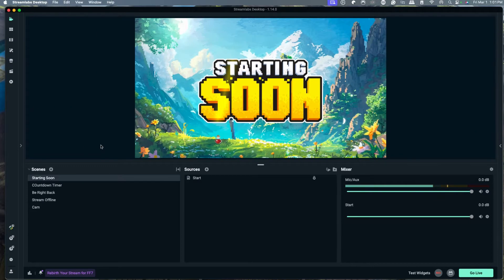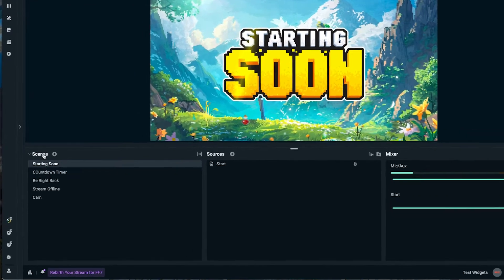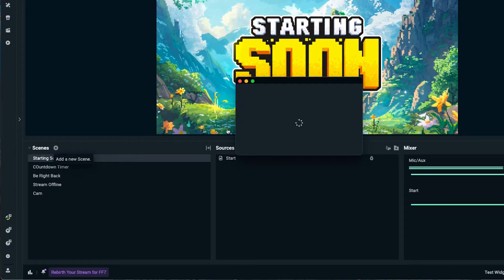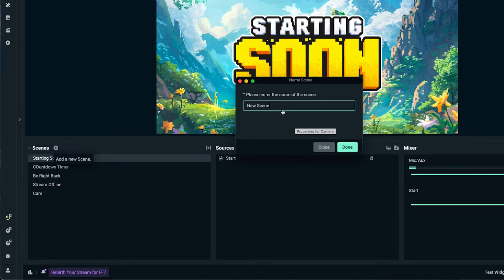In this video, I'm going to show you how to set up your gameplay scene inside of Streamlabs, adding your gameplay, your webcam, and all your overlays to make that scene look professional. On Streamlabs desktop, on the left-hand side under scenes, you're going to hit this little plus icon and create a gameplay scene.